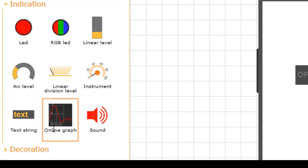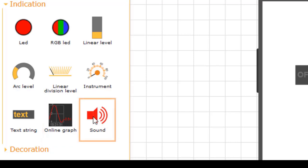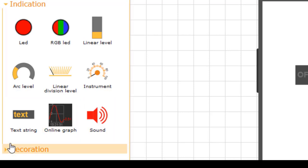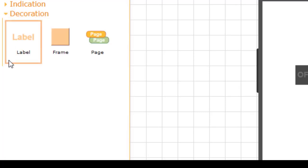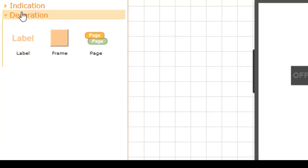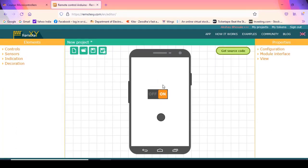We have another useful element — an online graph — which can be used for displaying a graph on your mobile. We can also have a sound element for generating sound from the mobile. After that, we have decoration options such as labels and frames that can be used for grouping elements together. We can also create multiple pages in our application. These are the elements used for building an application.